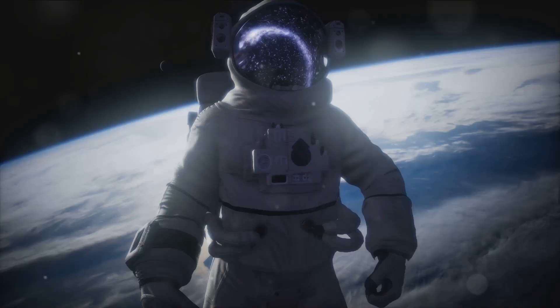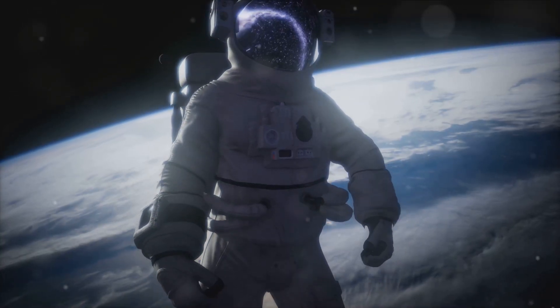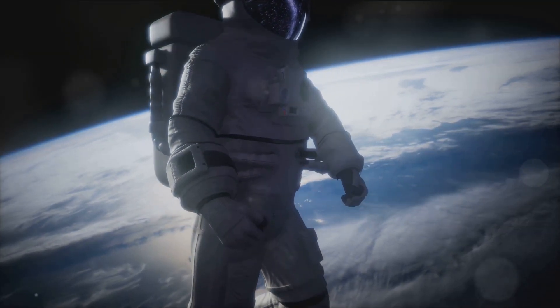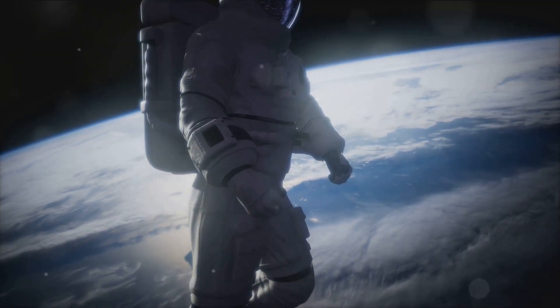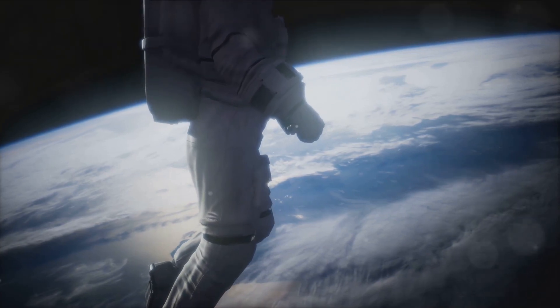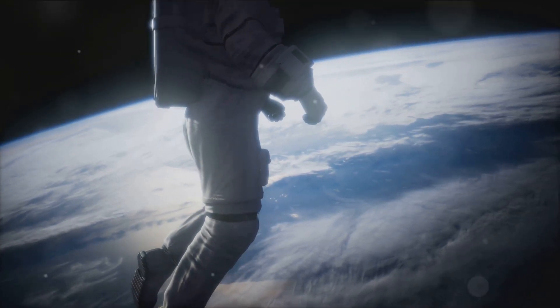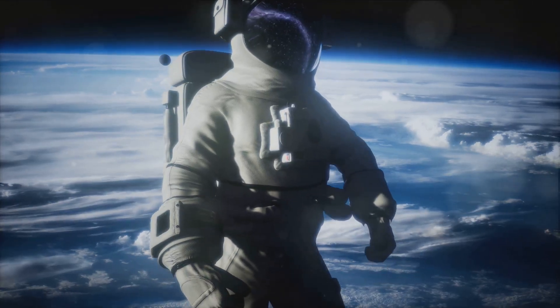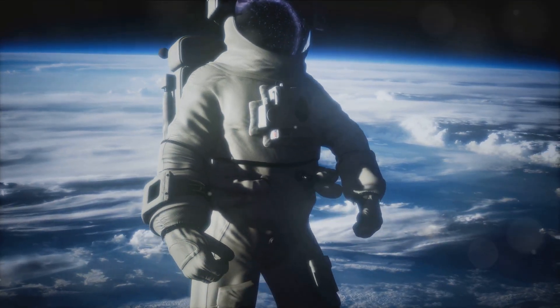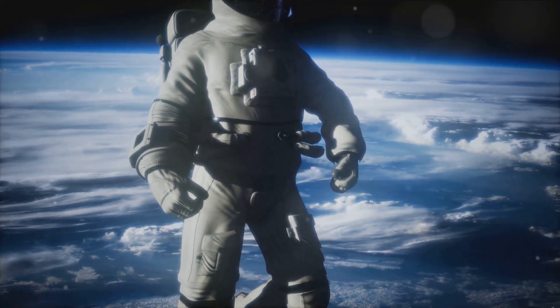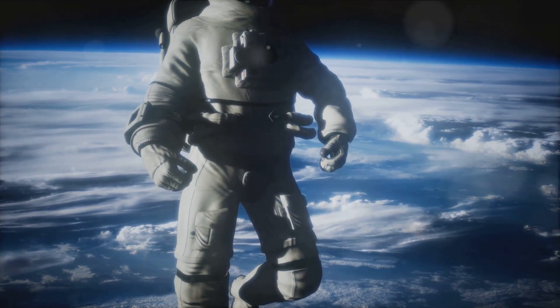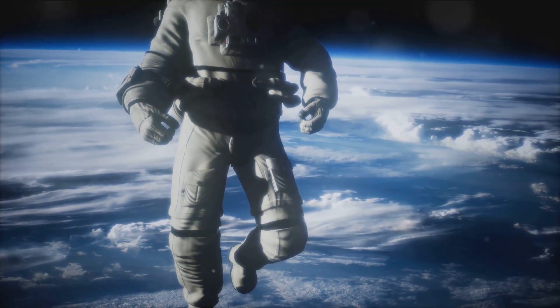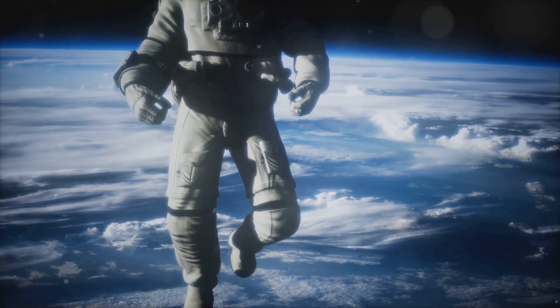Of course, the future of space exploration is not without its challenges. The harsh environment of space, the vast distances, and the sheer cost of these missions pose significant hurdles. However, with each mission we undertake, we learn more, not just about our universe, but about how to overcome these challenges.